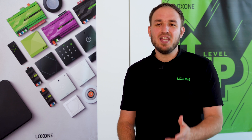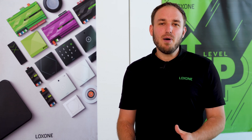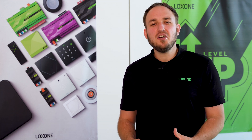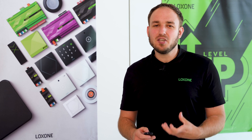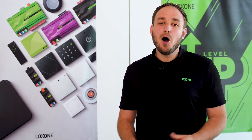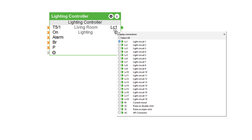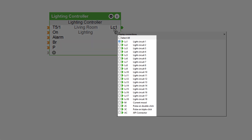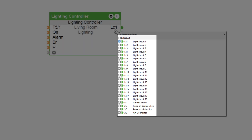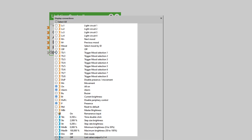Improved naming of inputs and outputs. The power of Loxone Config lies in its ease of use and comprehensive documentation. All inputs and outputs are explained in detail or linked directly to our online documentation. After 12 years of successfully using Loxone Config, it was time to introduce new and easier-to-understand shortcuts and descriptions for inputs, outputs, and parameters.